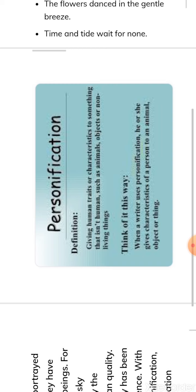Today we will be discussing a few more figures of speech, starting with personification. Personification means to personify — that is, giving human traits or qualities to animals or non-living things. That is personification.